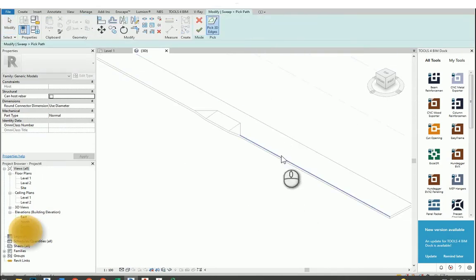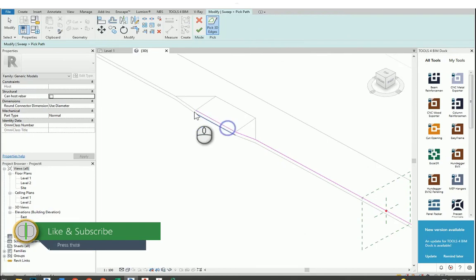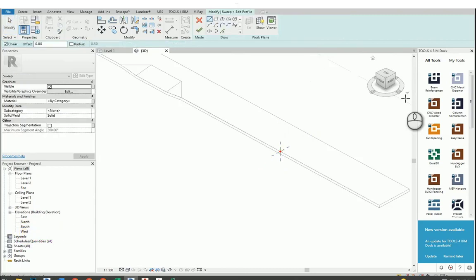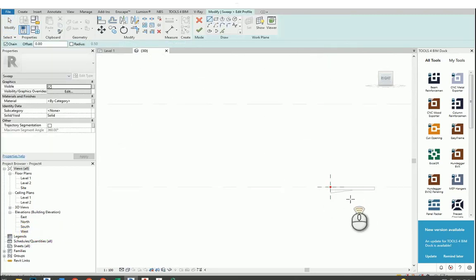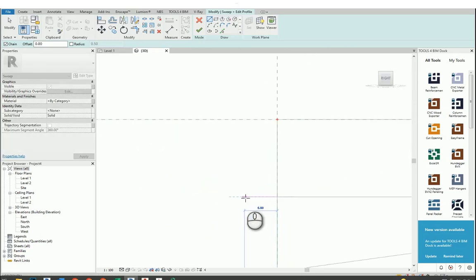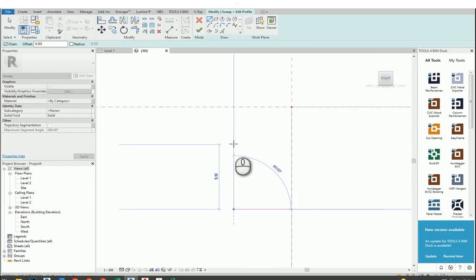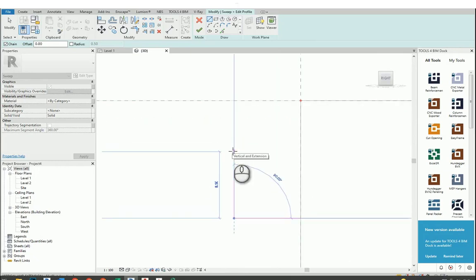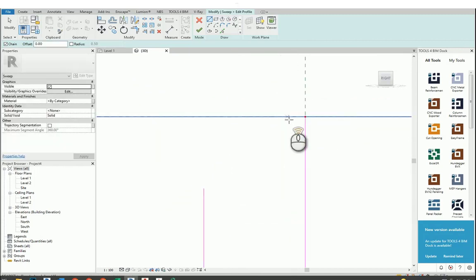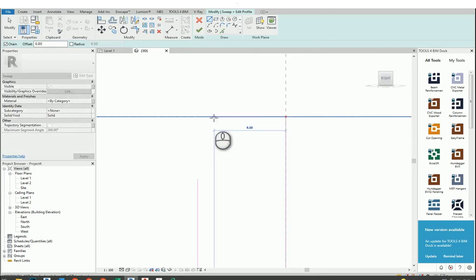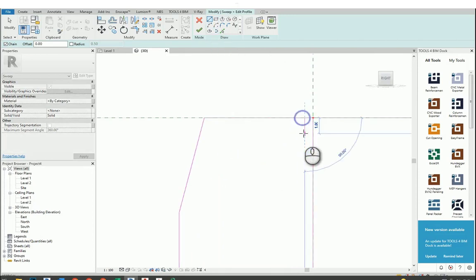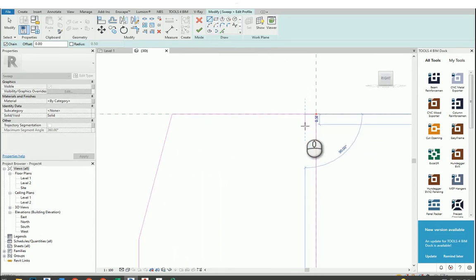Now I will choose Sweep and select the path by selecting the edges. Then I will choose Edit Profile, go to the right view, and draw my curb stone sketch. I will just draw lines — you can give the size as you like. I will also give a minor slope.